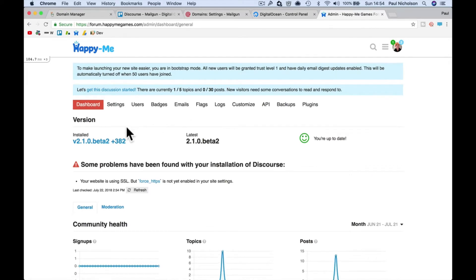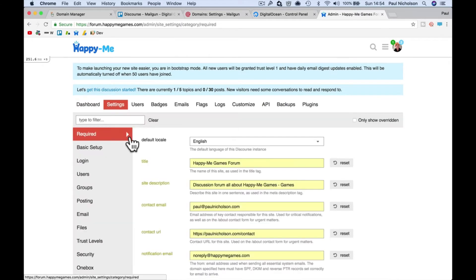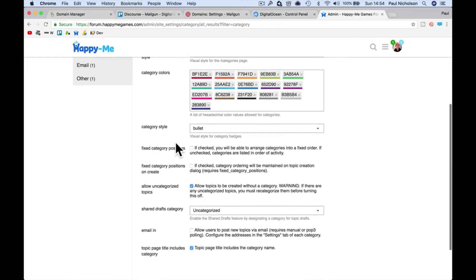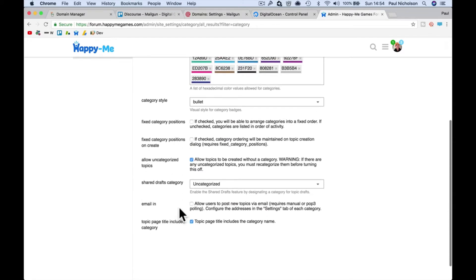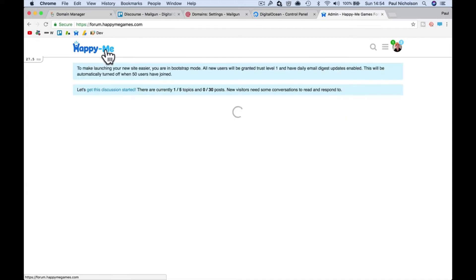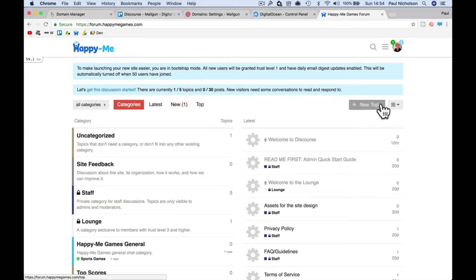then you can go to settings, type in category, and one of them says arrange categories be fixed order. You want to tick this box, fixed category positions. Tick that and then when you go back here you'll get